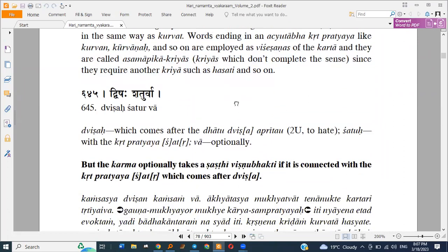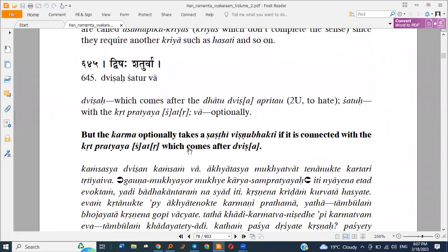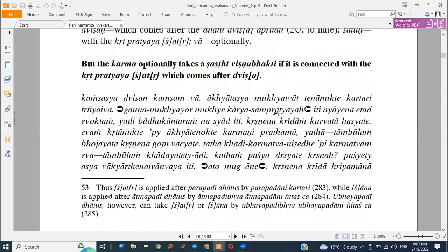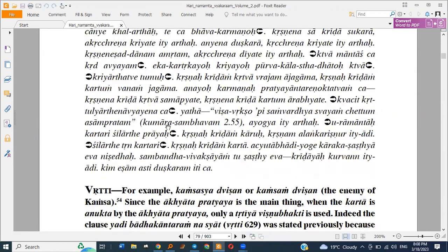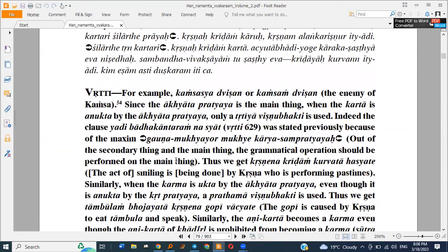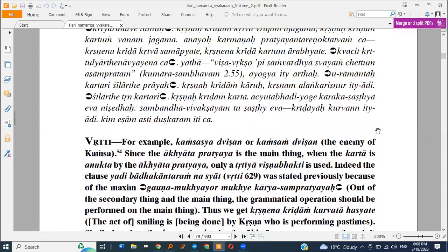Dvishaha Shaturva — but the karma optionally takes a Shasthi Vibhakti if it is connected with the Krita Pratyaya Shat, which comes after Dvishaha. For example, Consume Dvisha or Consume Dvisha — here the karma optionally takes Shasthi: the enemy of Consume.